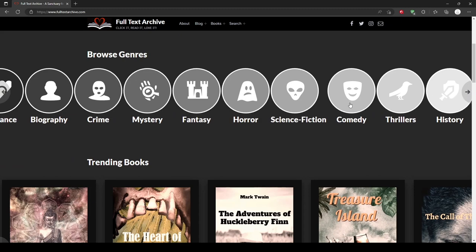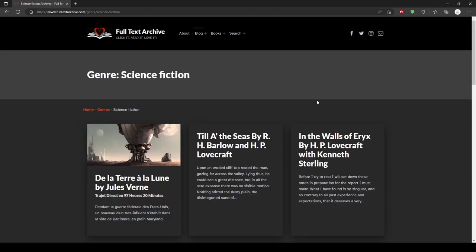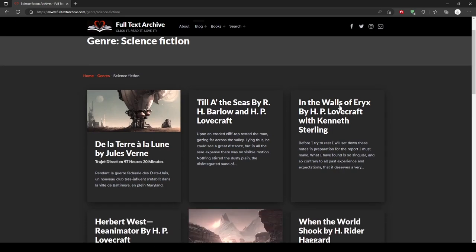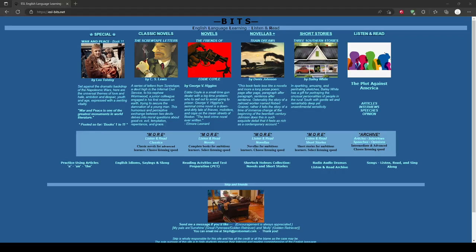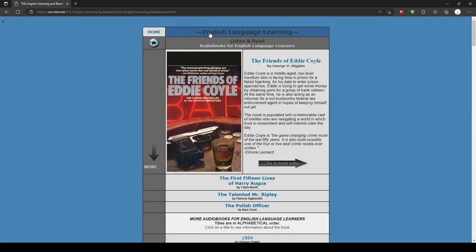For example, if your students are into sci-fi, you can find a short story in that category. Like Full Text Archive, ESL Bits is another great resource for finding novels, short stories, or other fiction readings.